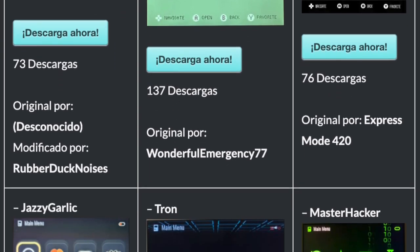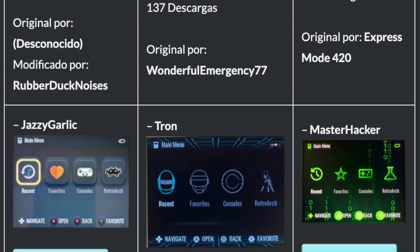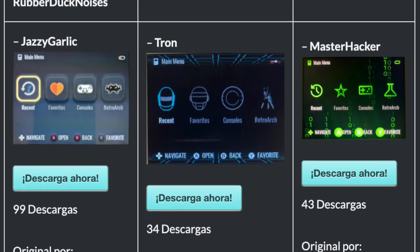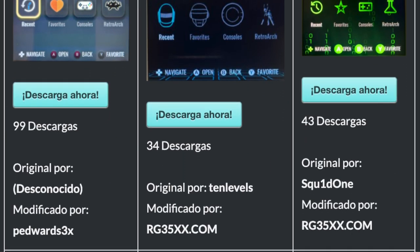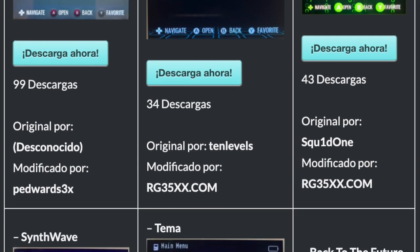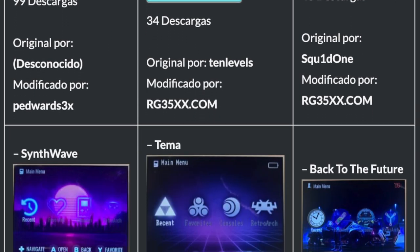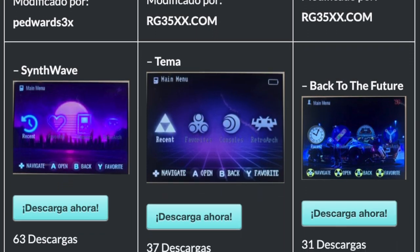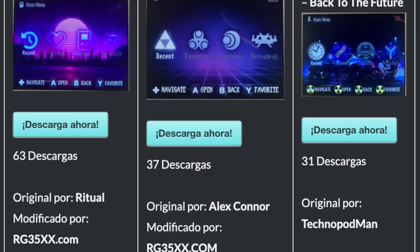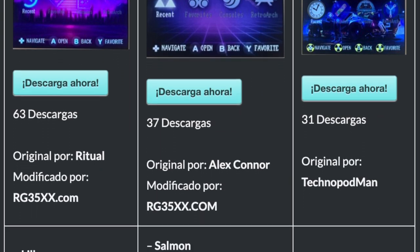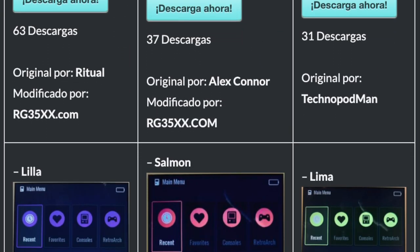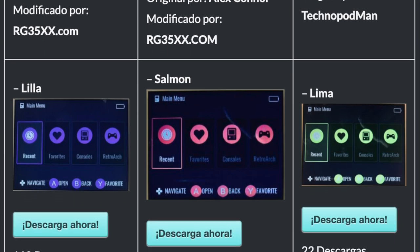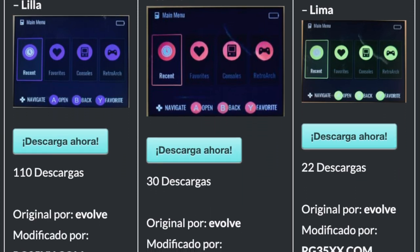Tron and Master Hacker are really great movie-based themes. Synthwave and Back to the Future will really give you those 80s vibes. I'm just really impressed with the community for providing us with these totally awesome themes to make our handhelds look even cooler.